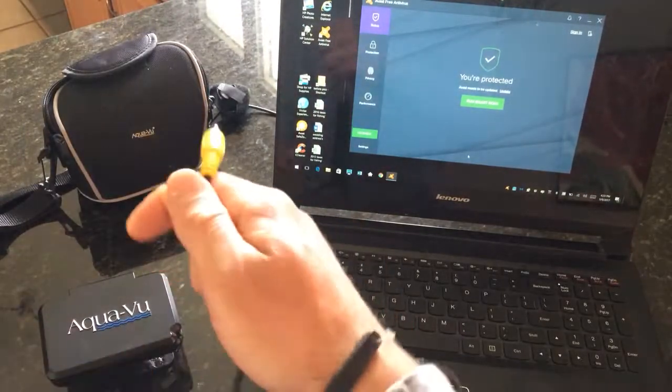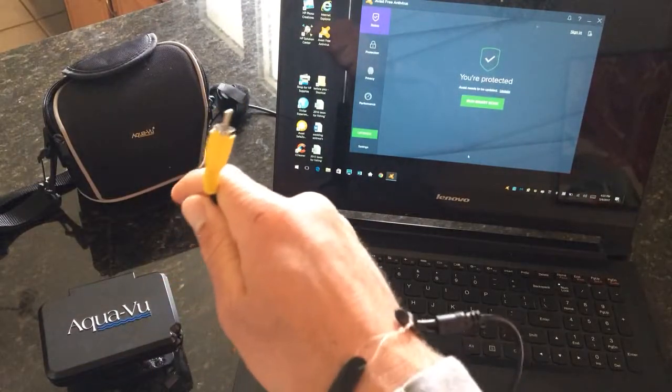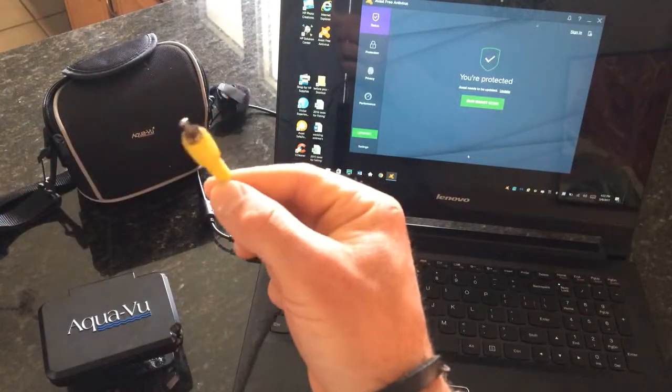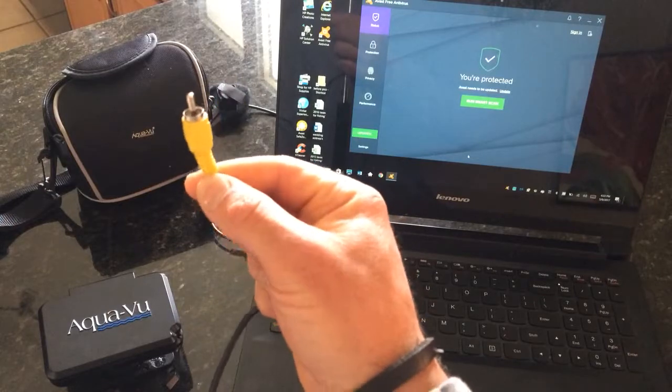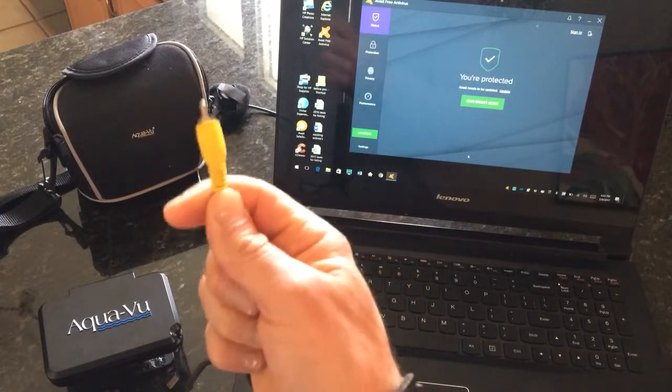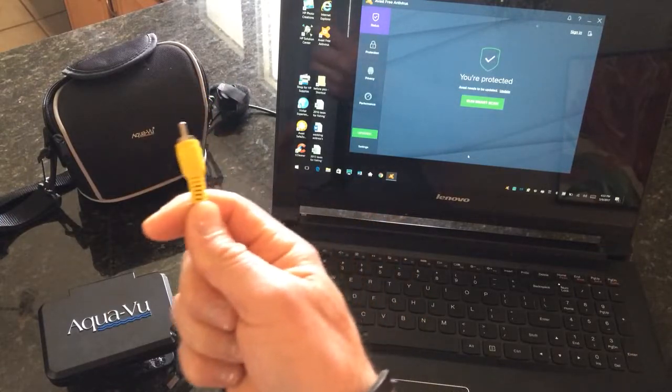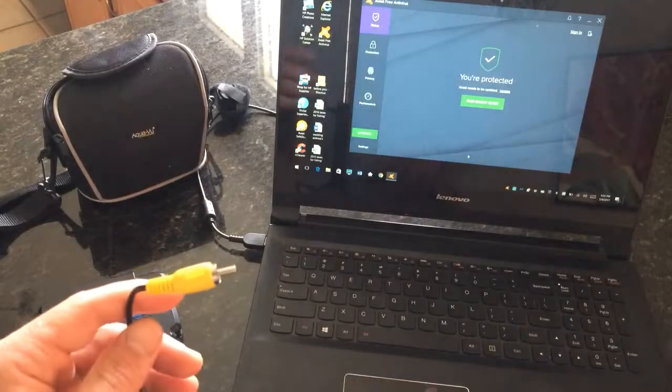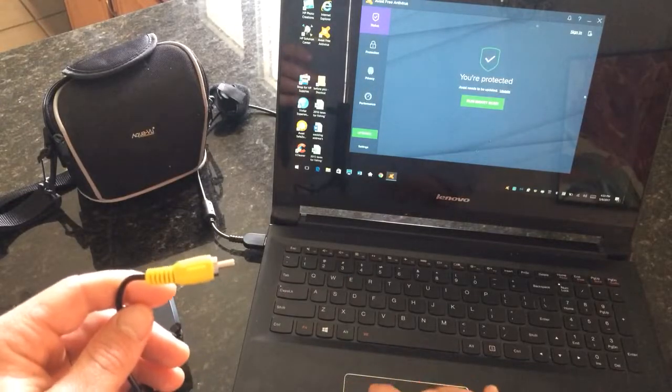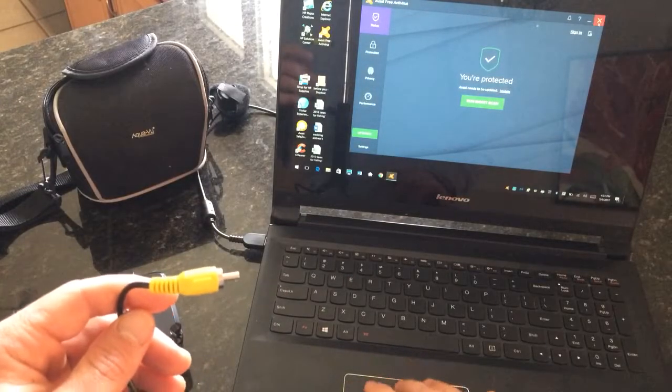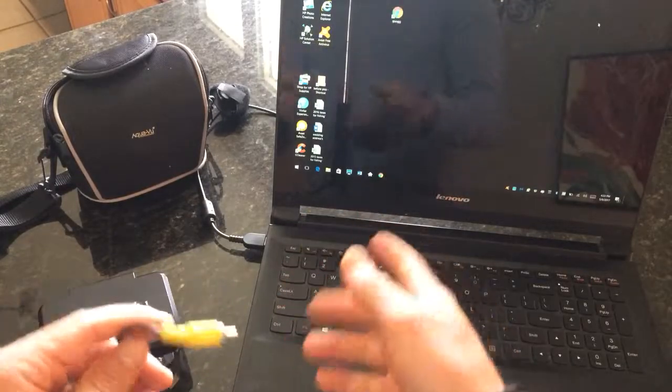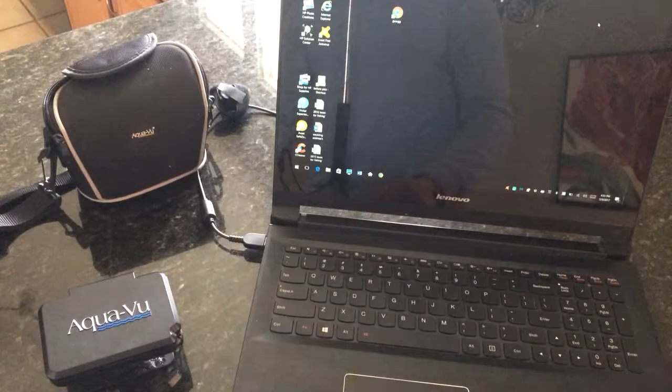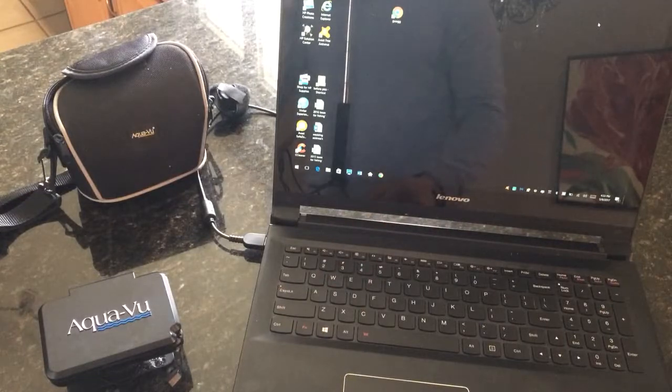Then you also have the AV option. So if you wanted to plug it in your smart TV of some sort, you have the option to plug it in and play it directly through there. The only nice thing about putting it on a laptop is you can upload it to YouTube, upload it to your Facebook page, whatever you want to do.